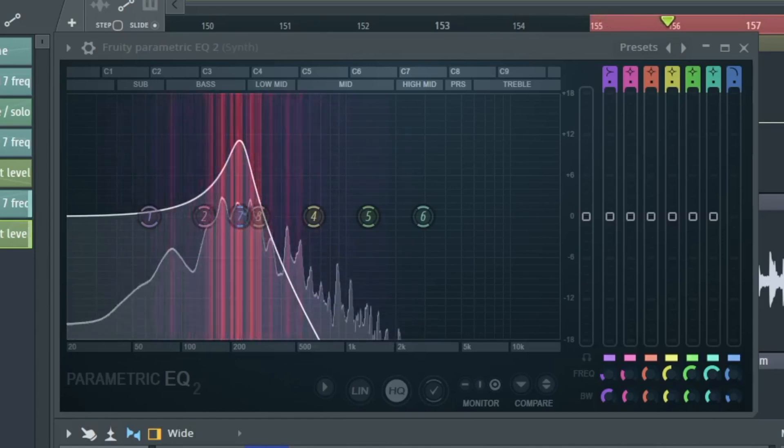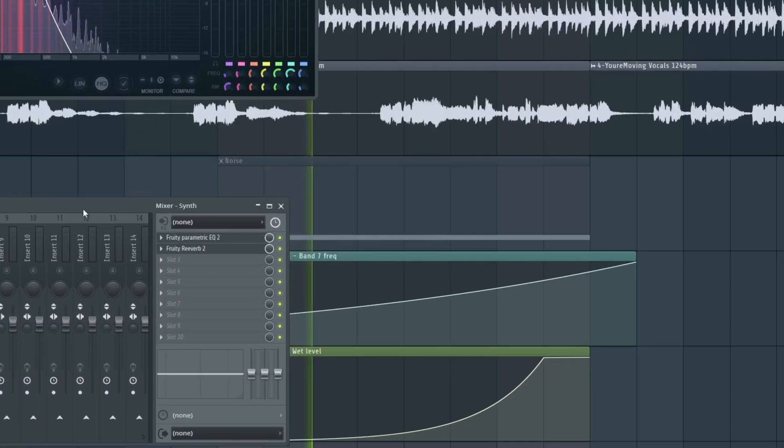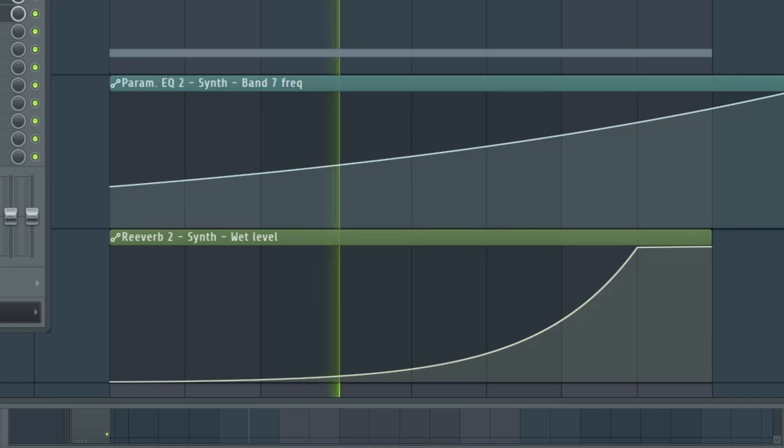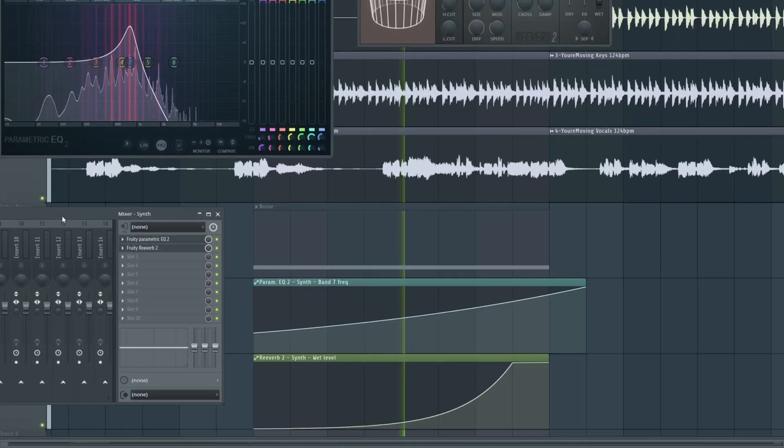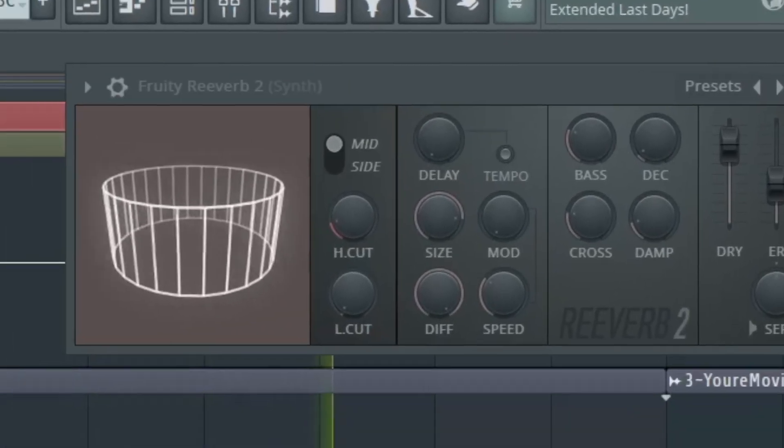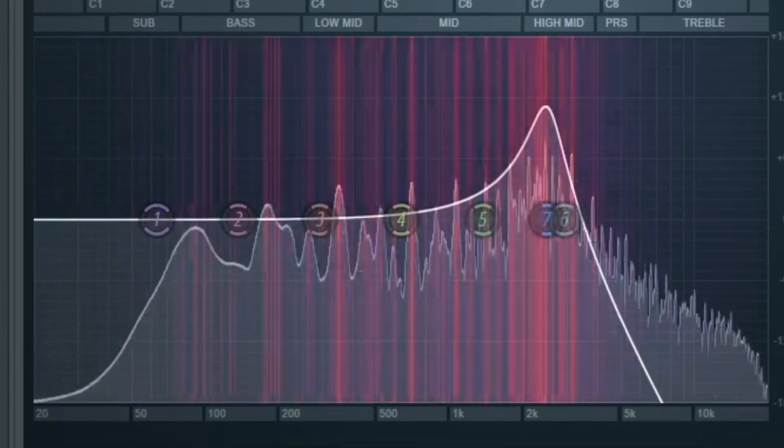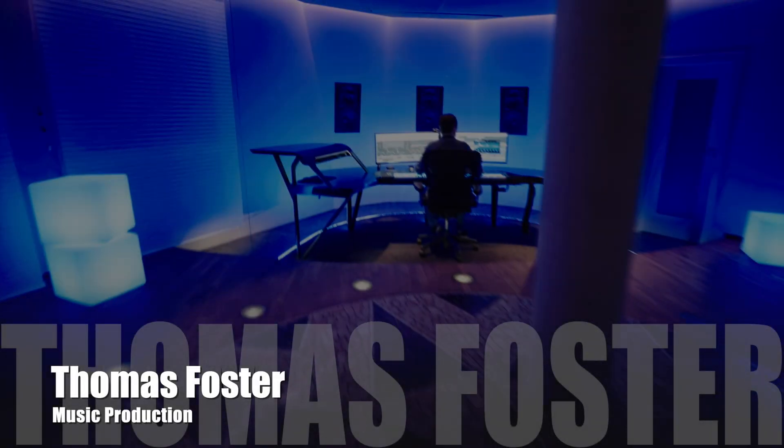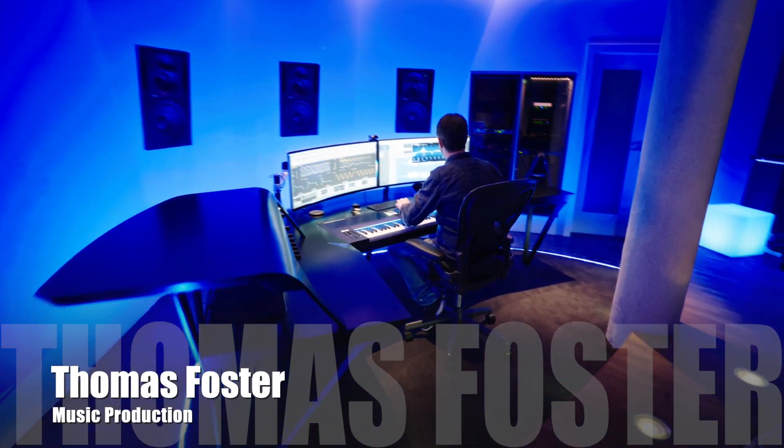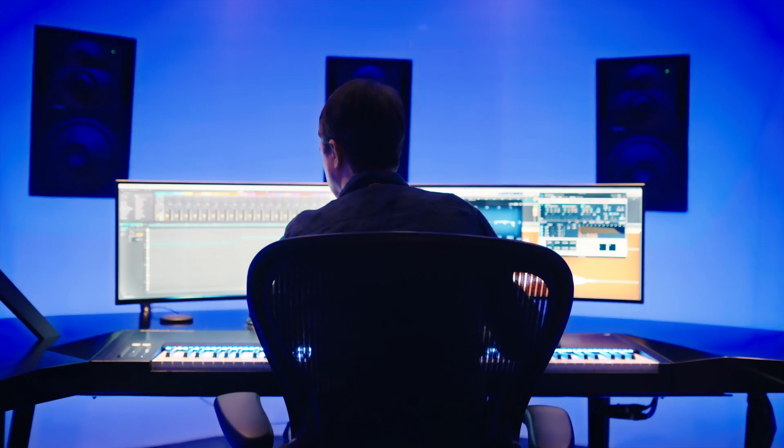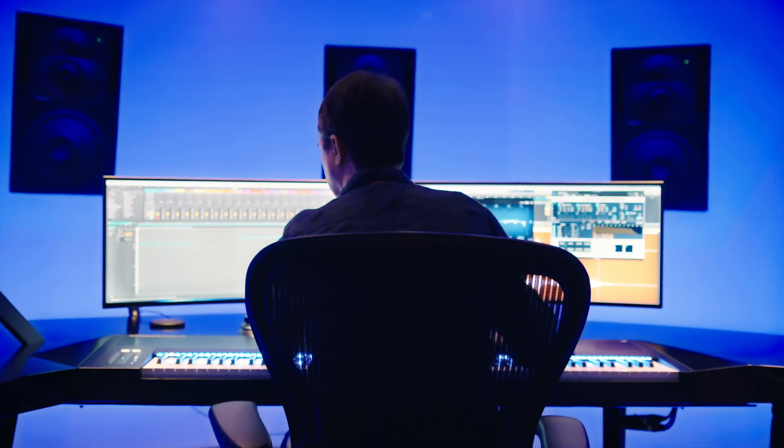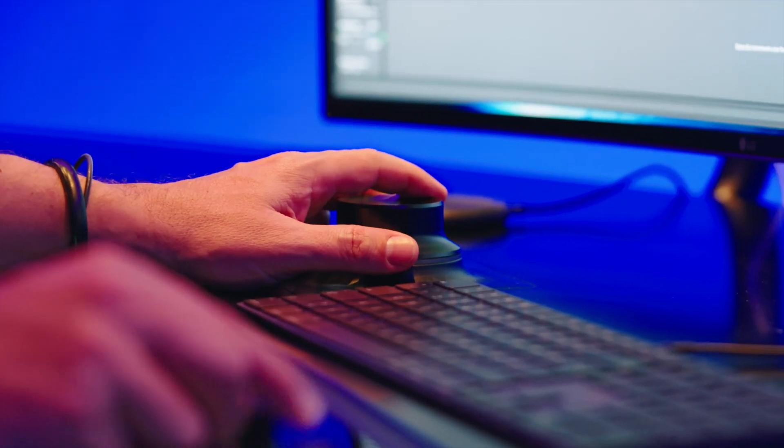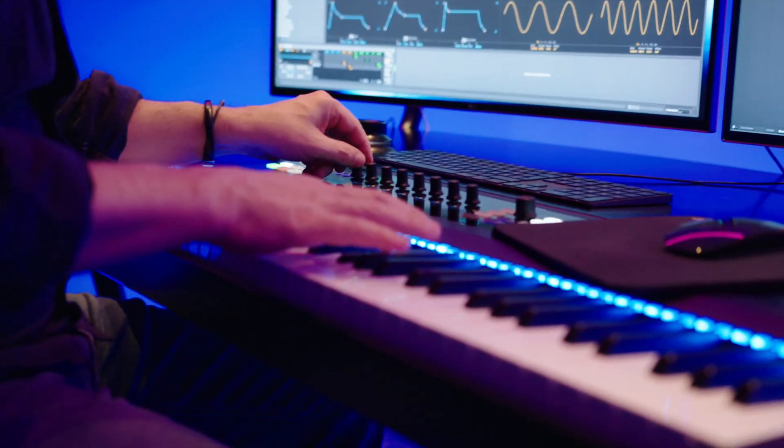With the automation of FL Studio 21 we can not only adjust the volume of a track in the course of a song, but we can automate every control of every instrument or effect. My name is Thomas Foster and in this video I explain everything you need to know to use the automations of FL Studio 21. Good to have you here. Let's go.